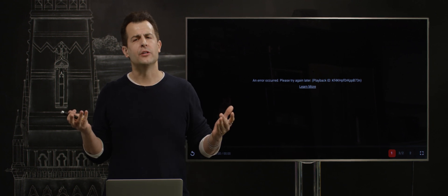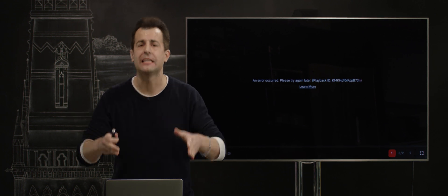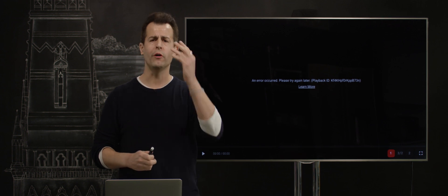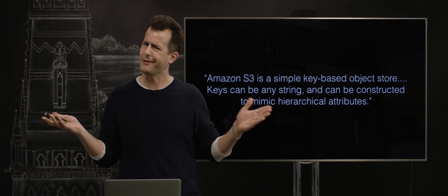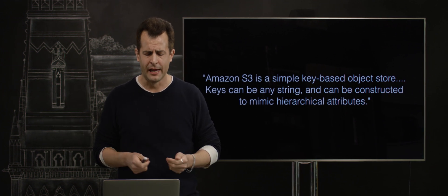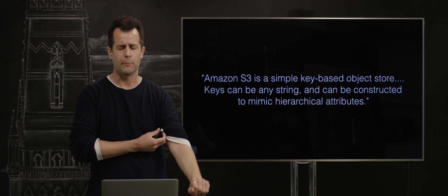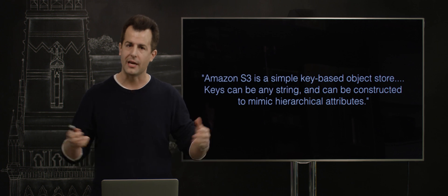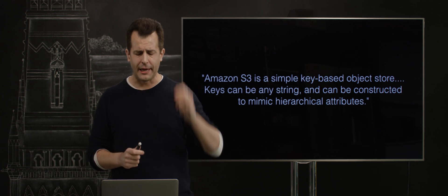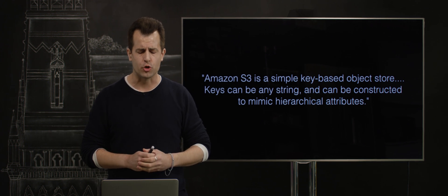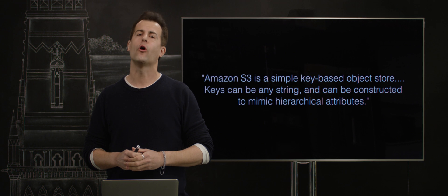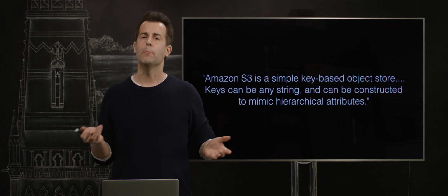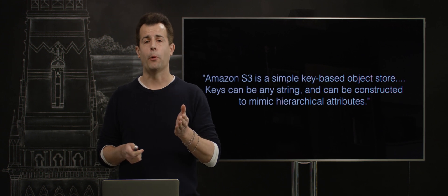Now, what is Amazon S3? And what technically went wrong here? Well, at first glance, it's all pretty technical sounding. Amazon S3 is a simple key-based object store, according to Amazon's documentation. Keys can be any string and can be constructed to mimic hierarchical attributes. But what does that mean? Well, let's tease this apart.